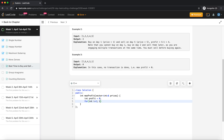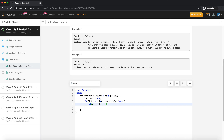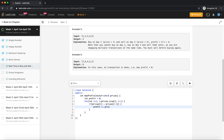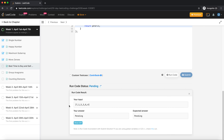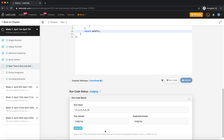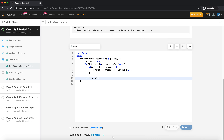Let me code this up. I start at i equals one, i less than prices.size(), i plus plus. If prices[i] minus prices[i minus one] is positive, I add it to profit. Let's run it — I'm confident it will work because we just traced through it, and it should work for all scenarios.